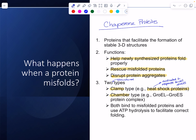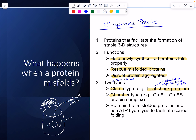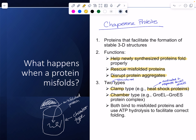The clamp type clamps around the protein. The chamber type is a large complex — a barrel-like structure where the misfolded protein goes inside and there's a lid on it. Think of it like the cell's trash can. Whether clamp or chamber, both bind to misfolded proteins. Critically, it takes energy to fix things — they both use ATP hydrolysis.